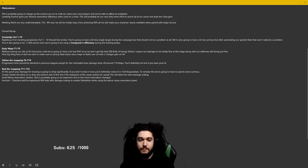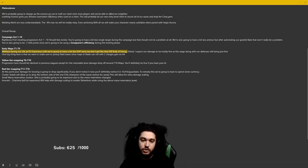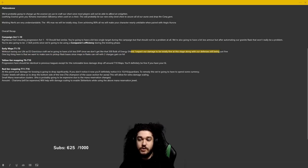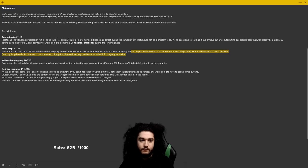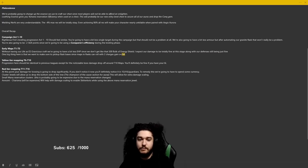Early maps, tier 1 to tier 5: remember we don't have the life as ES anymore, so without having our life as ES Gravicious craft we're going to have a bit less EHP since we don't get the 500 bulk of energy shield. I expect our damage should be totally fine at this stage of the game along with our defenses being just fine. One big thing here is that we want to make sure to pick up flask bases since you can craft them with the two charges gained on hit.